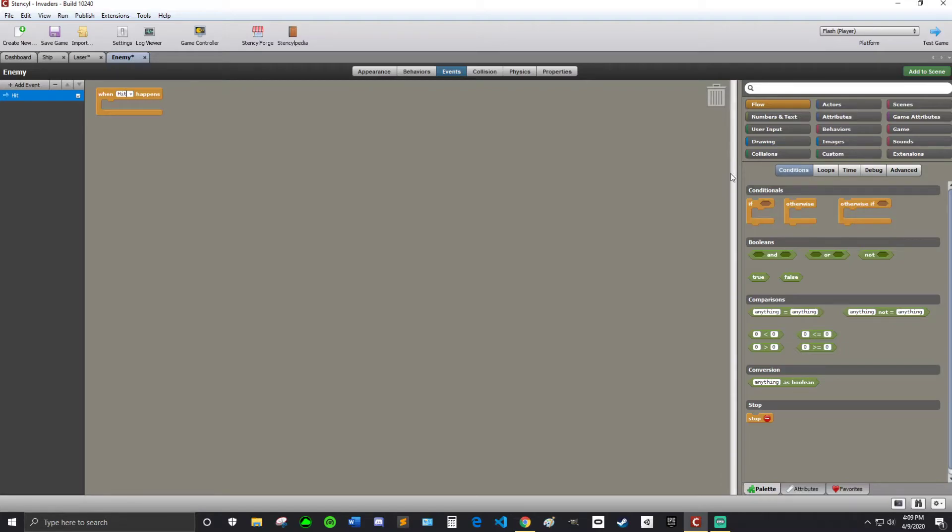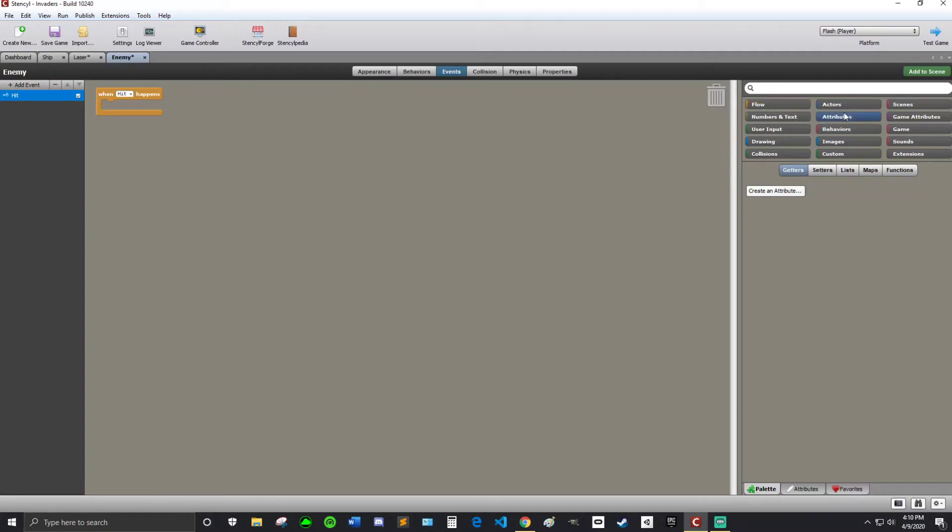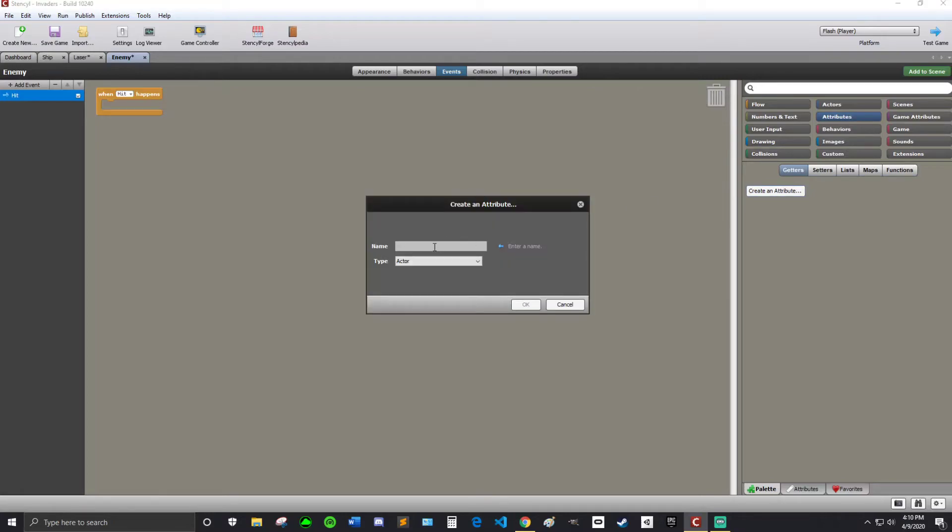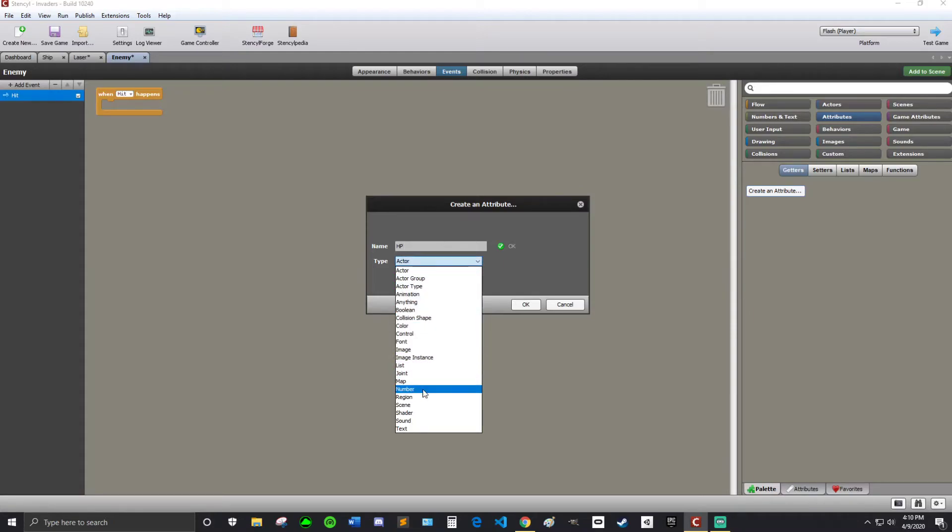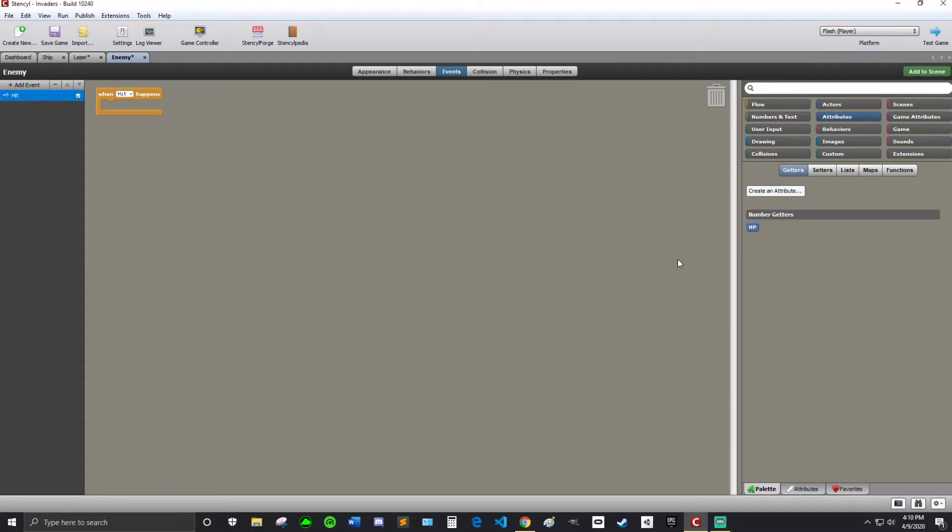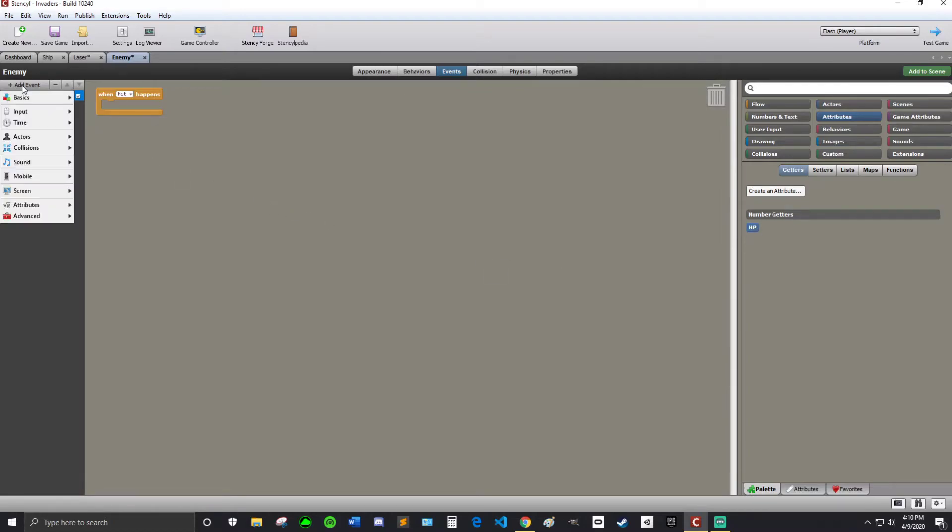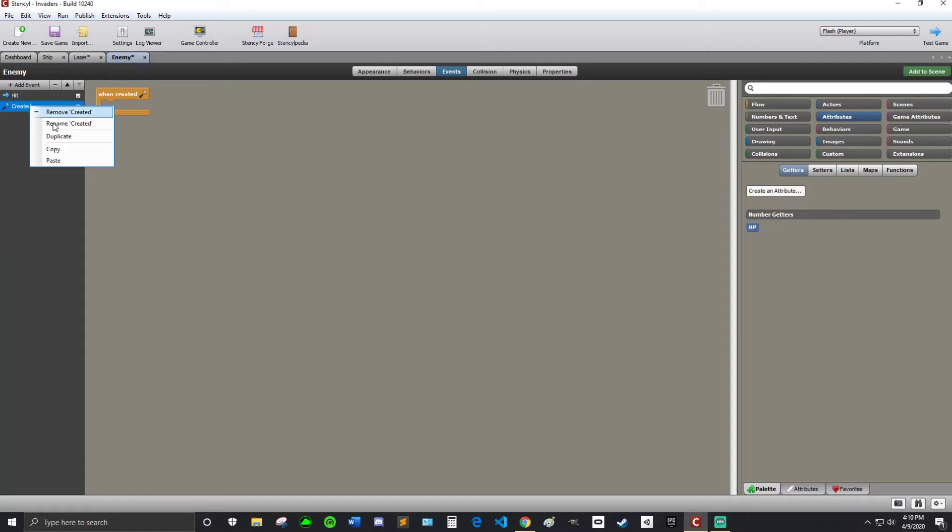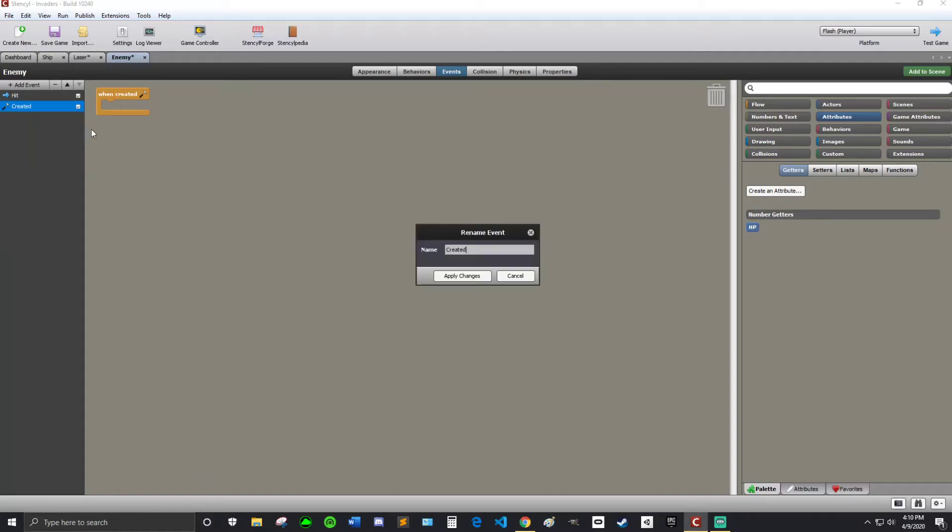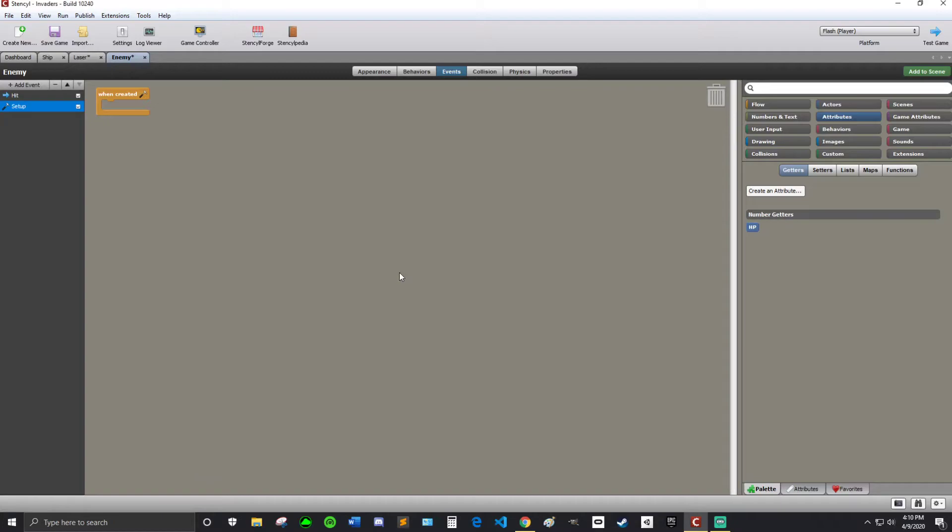Alright. So now what I'm going to do is all the enemies are going to need a variable. Remember, a value to keep track of their health. So what we're going to do is we're going to go into attributes. Create an attribute. Call it HP or health points or whatever you want to call it. And make sure it's type number. Hit okay. That's perfect. And I'm going to add event. Created. I'm going to rename this setup. Not created setup. I want setup. I'm just going to set health points to whatever I want. Probably three. That's going to be my setup event.